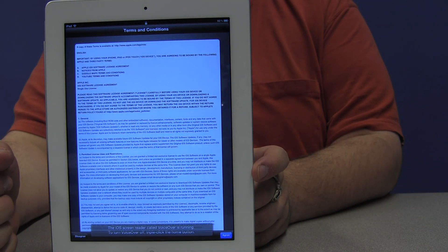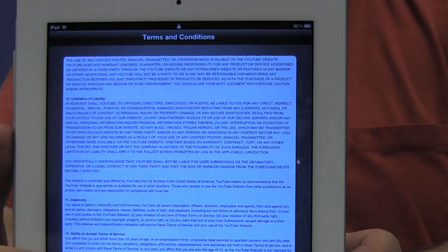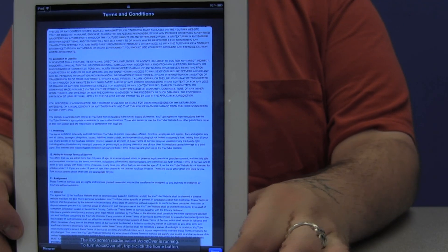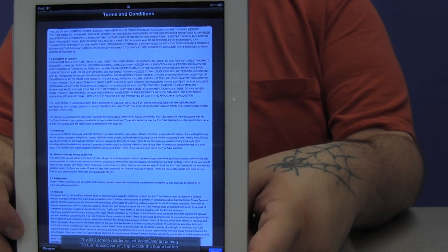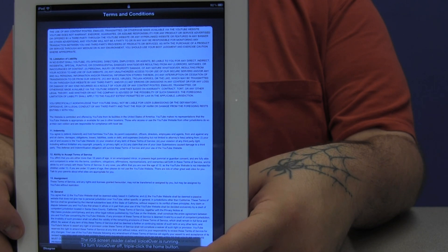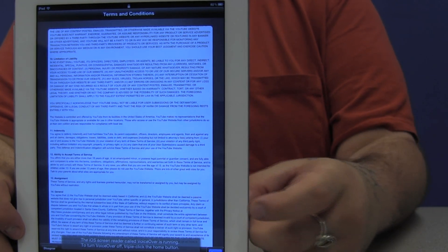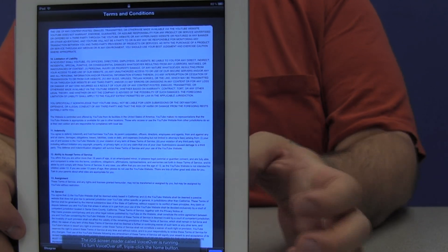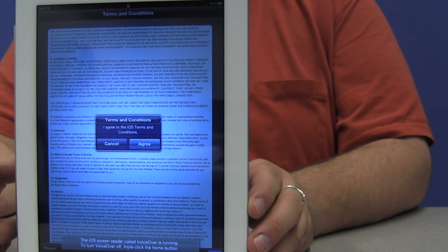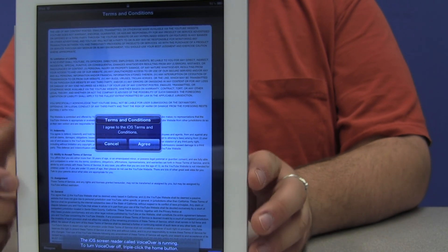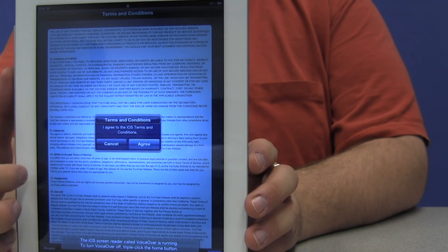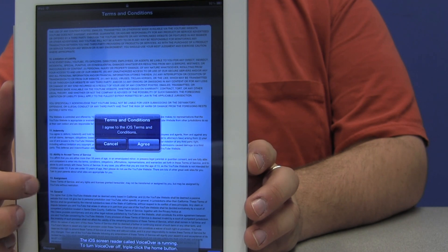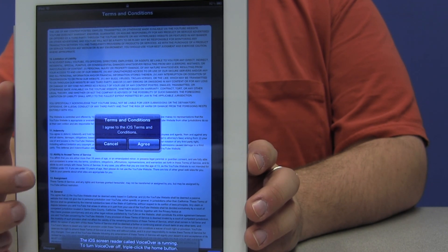The next page is the Apple Terms and Conditions Agreement. You should take the time to read this. It is an extensive document. But for the purposes of this video, I'm going to find the agree button, which should be towards the lower right corner of the page, and I'm going to double tap on that. An alert appears: Terms and conditions. I agree to the iOS terms and conditions.